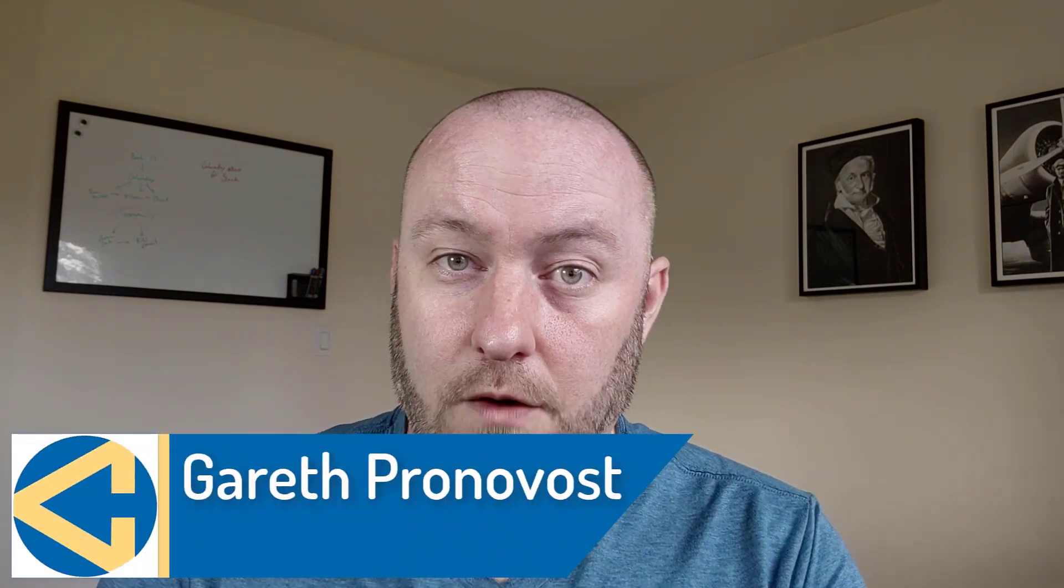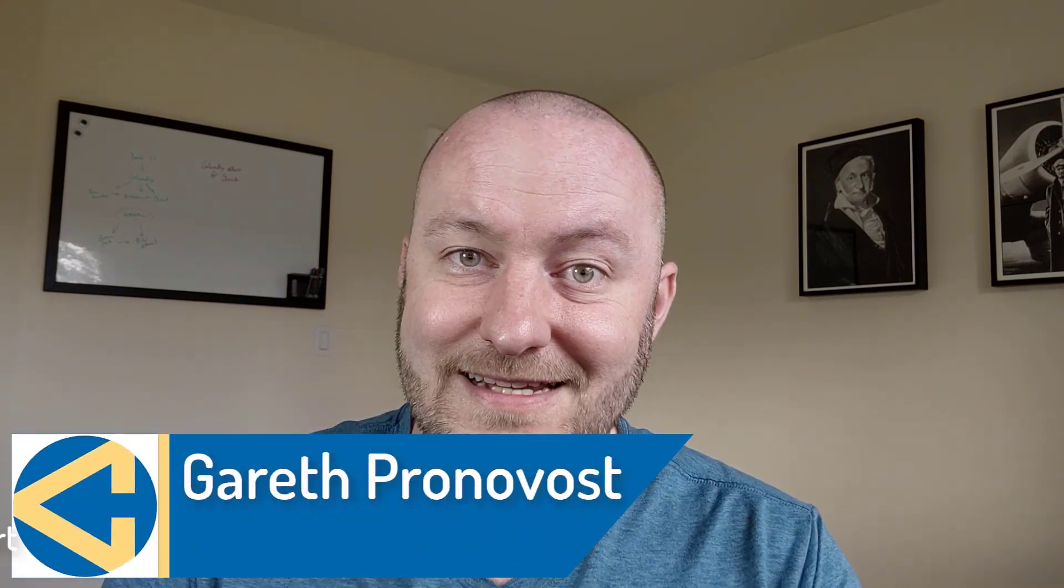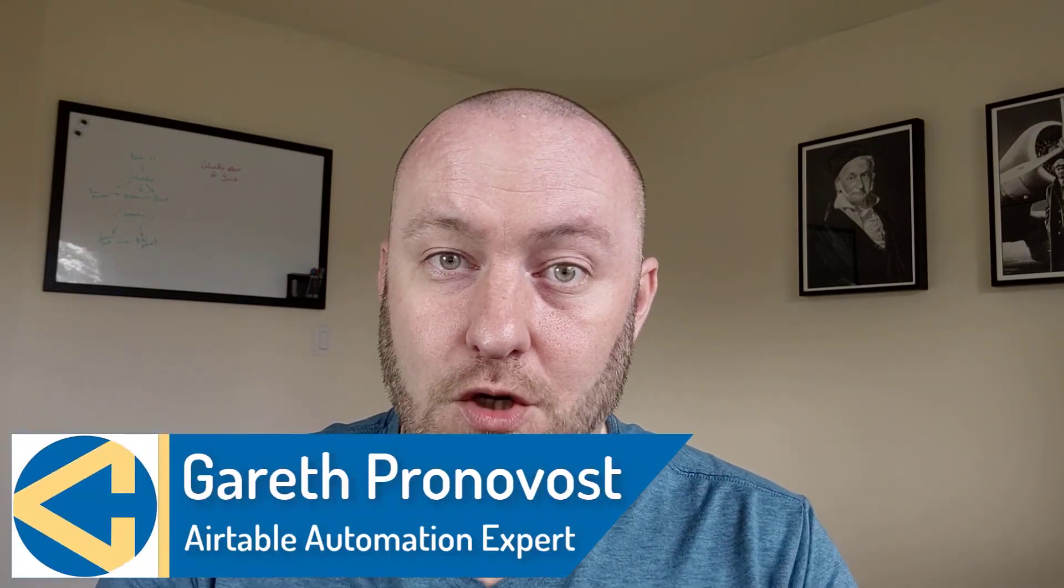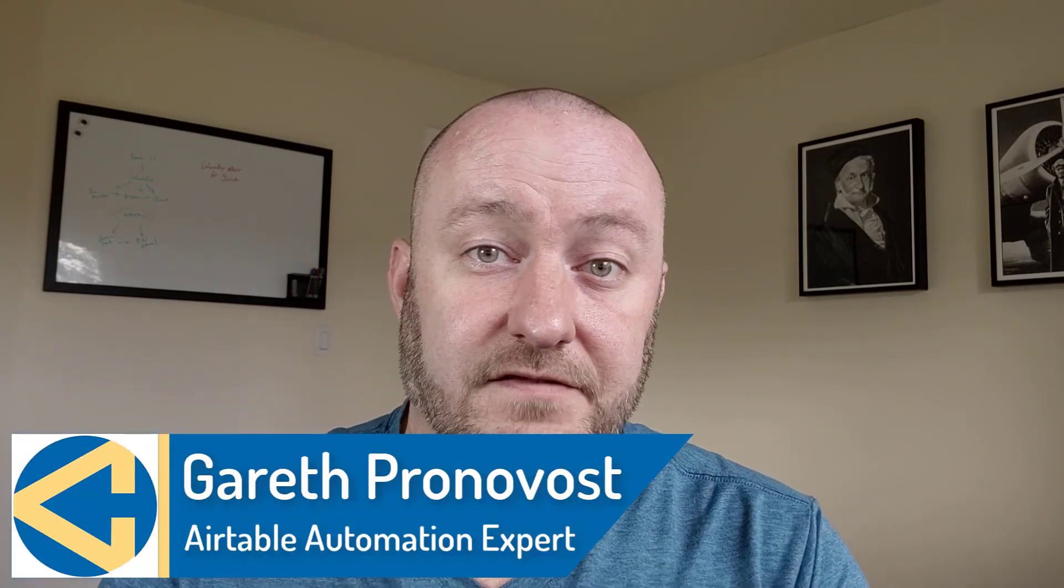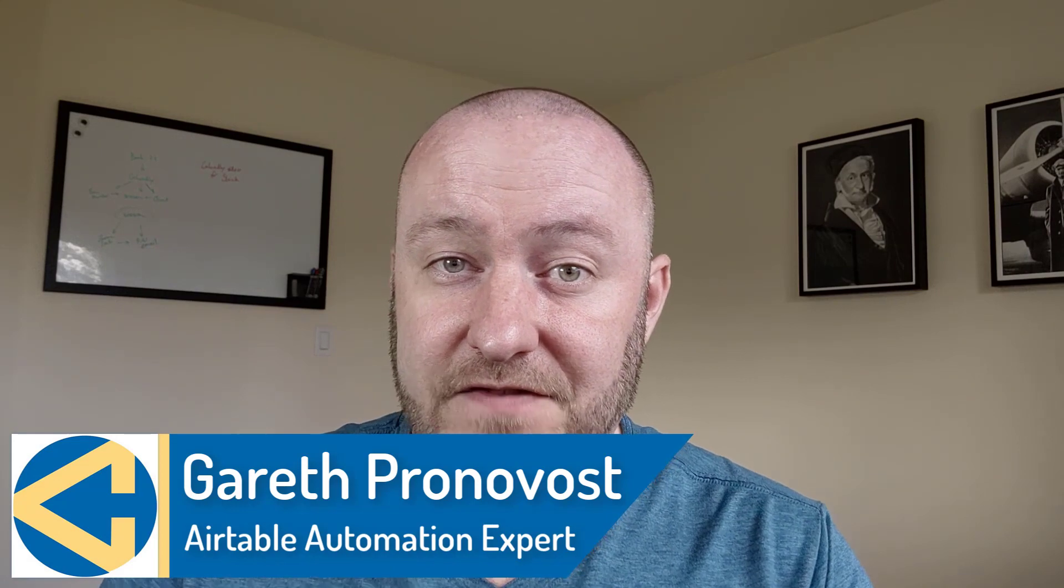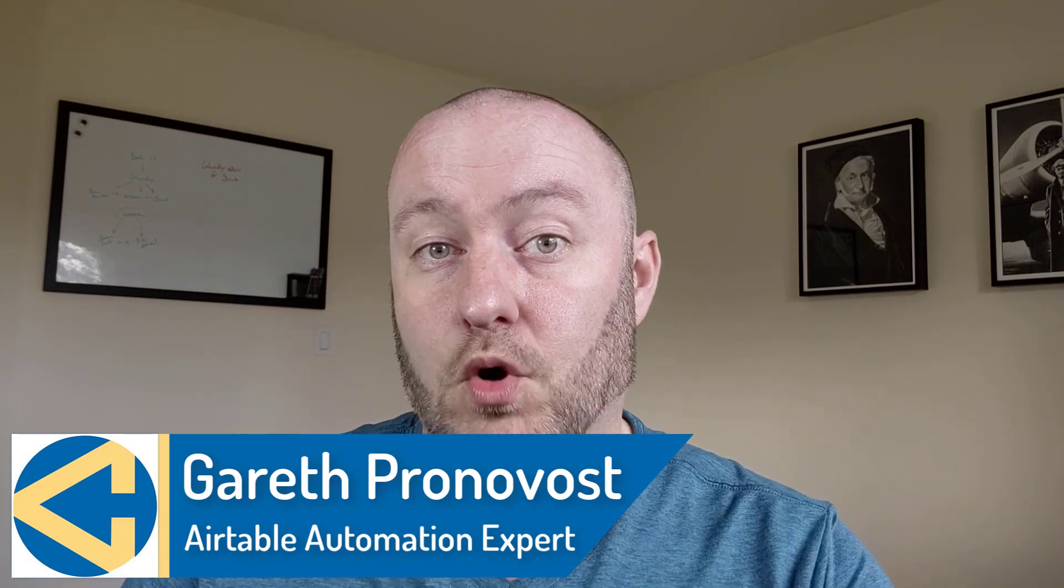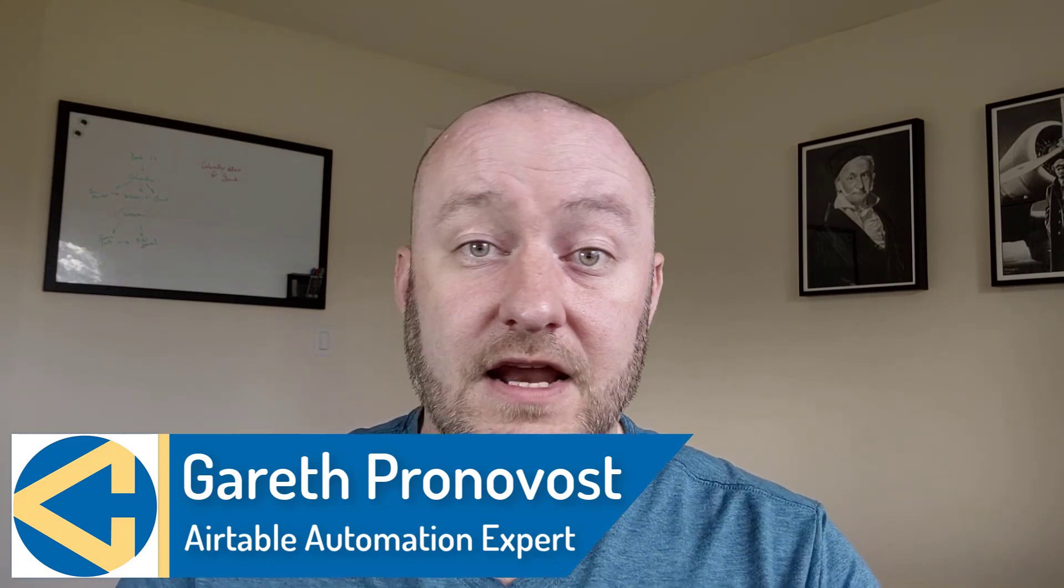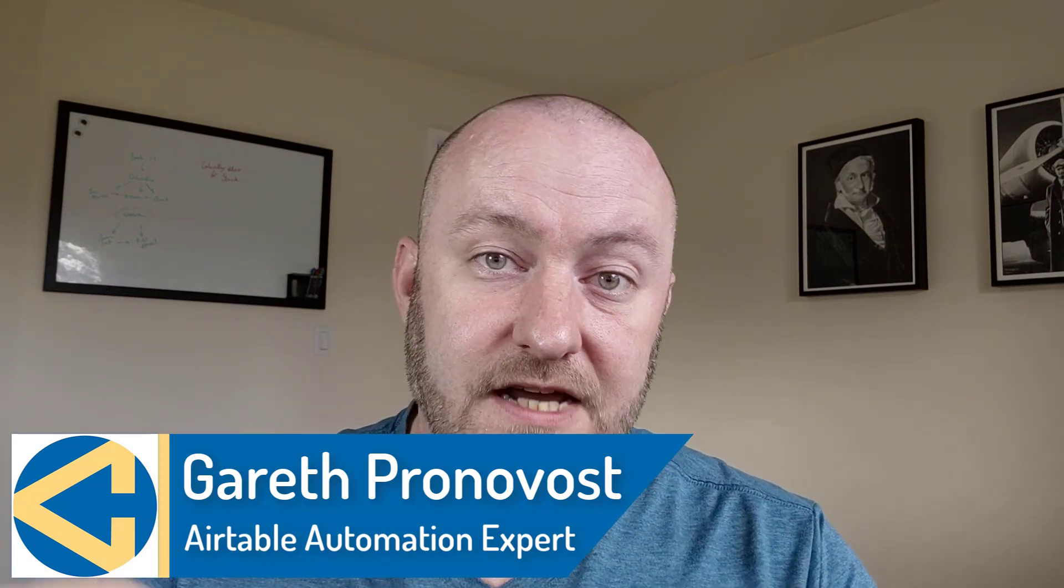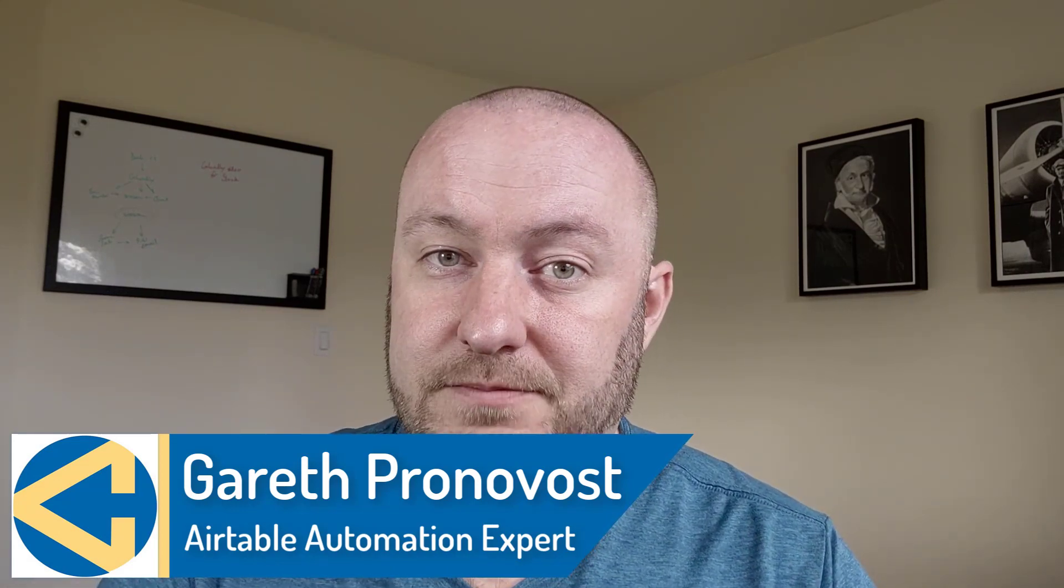Hey, my name is Gareth Pronovost and I'm the owner at Gap Consulting, where we help you to organize and automate your business and life. If that's of interest and you want to learn more about how we do that, check out our website. I will include links below.